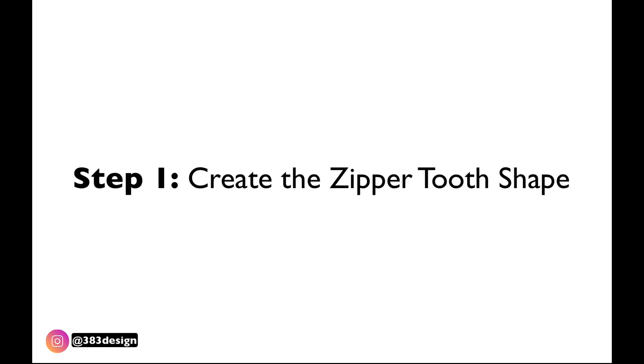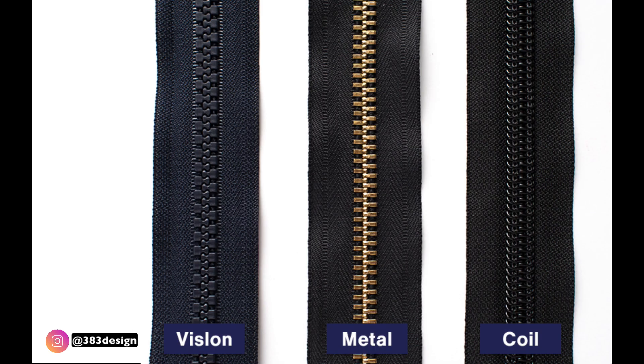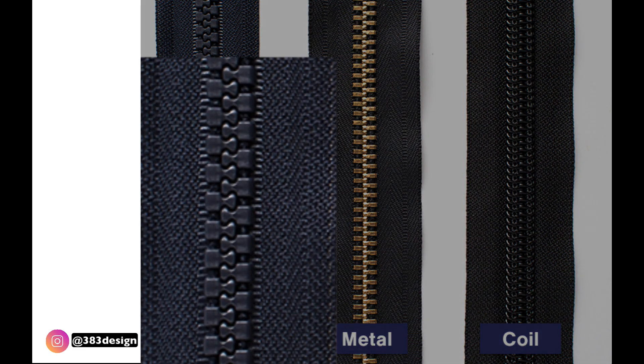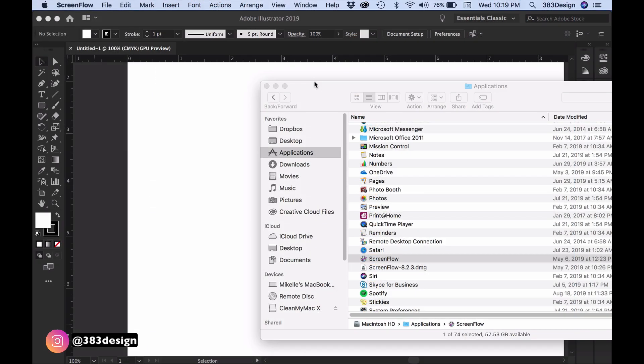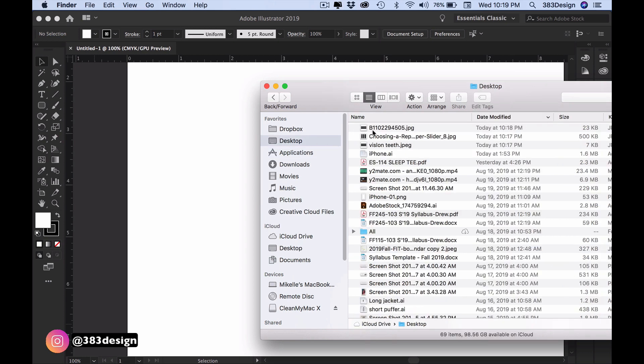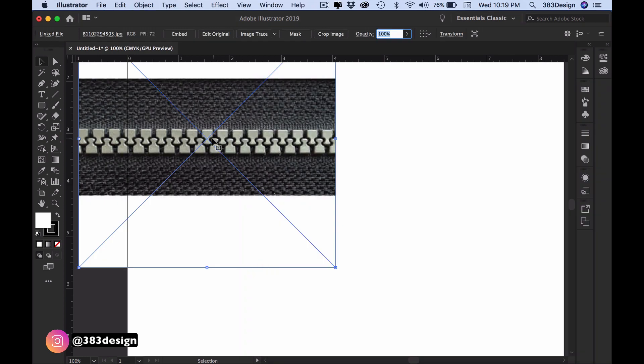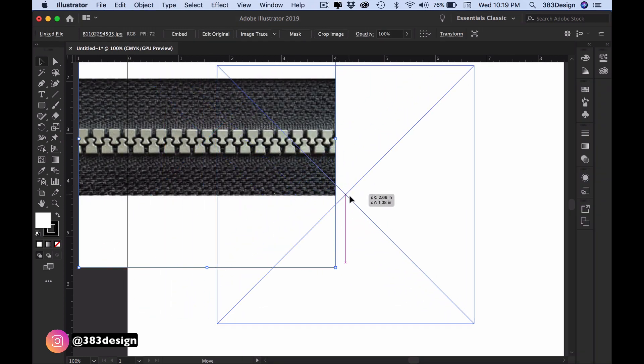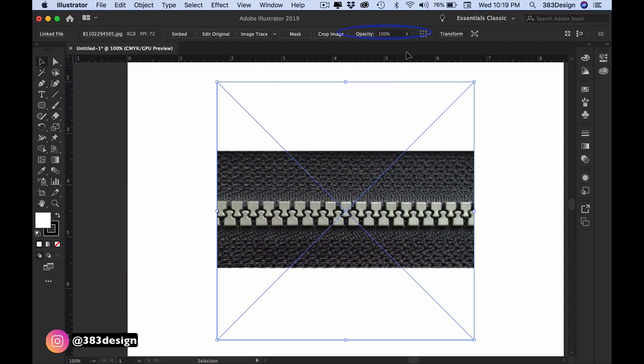The first thing you'll do is create a single zipper tooth shape, and that can vary depending on the type of zipper you're using. For our purposes I'm going to use the shape of vislon teeth because it's probably the most recognizable. I went on the internet and searched for zipper teeth and found this picture, and I'm going to use it as a template to draw the tooth shape. First, let's drag it onto the page and then using the transparency panel, lighten the image. This step makes it easier to trace.